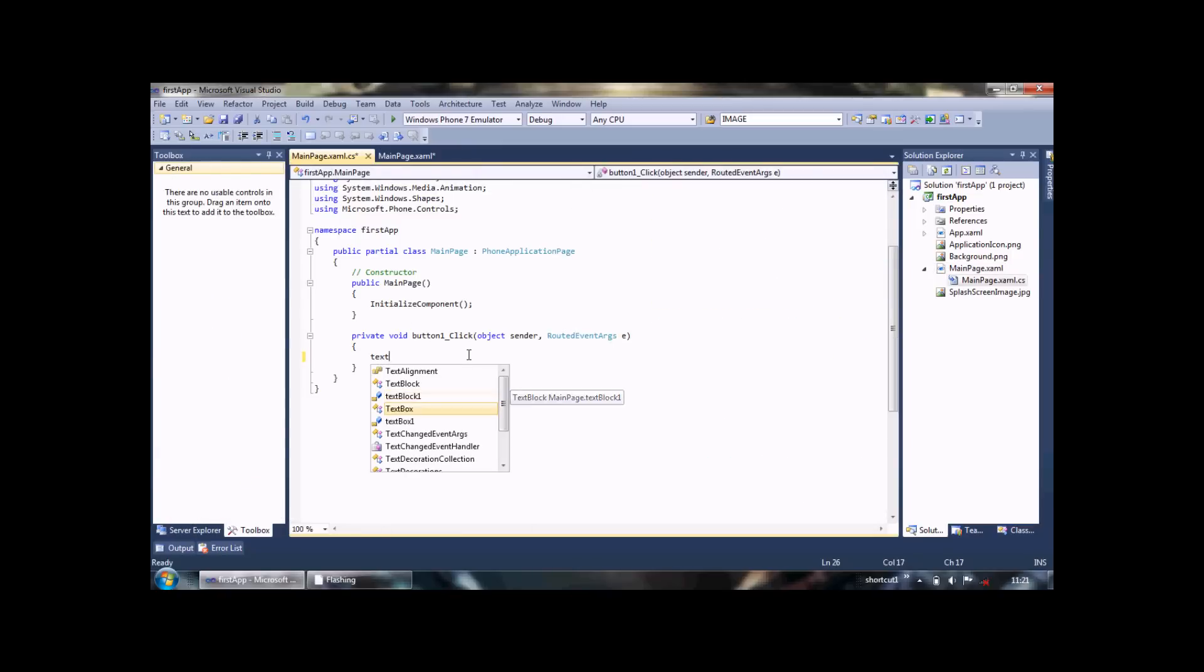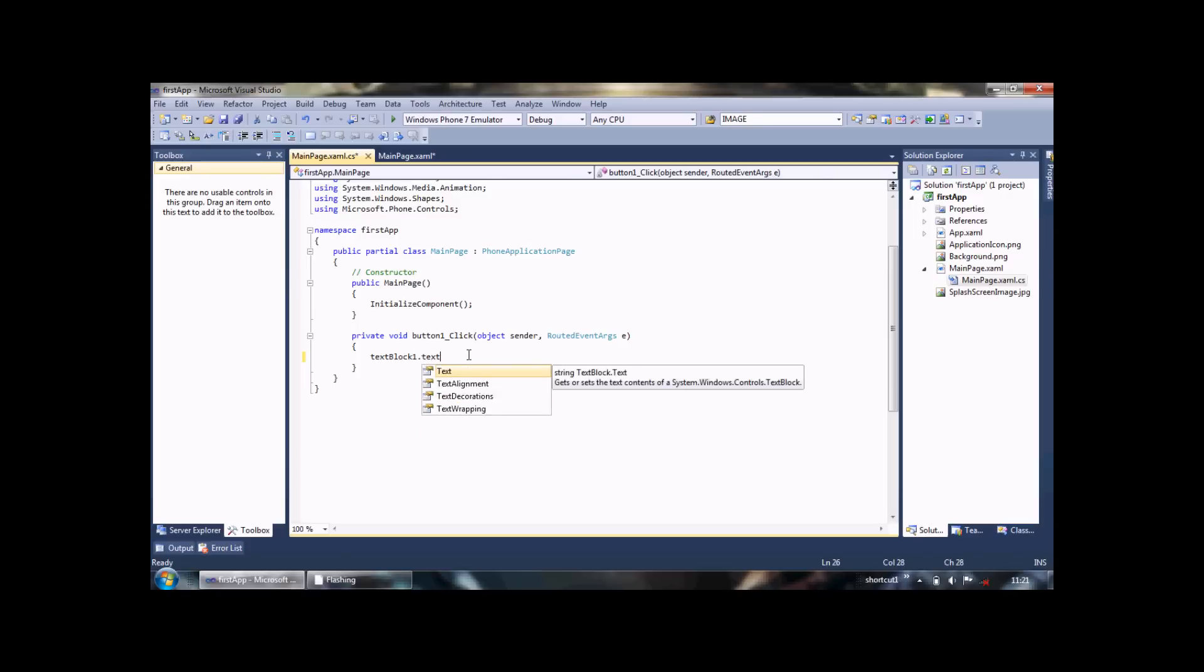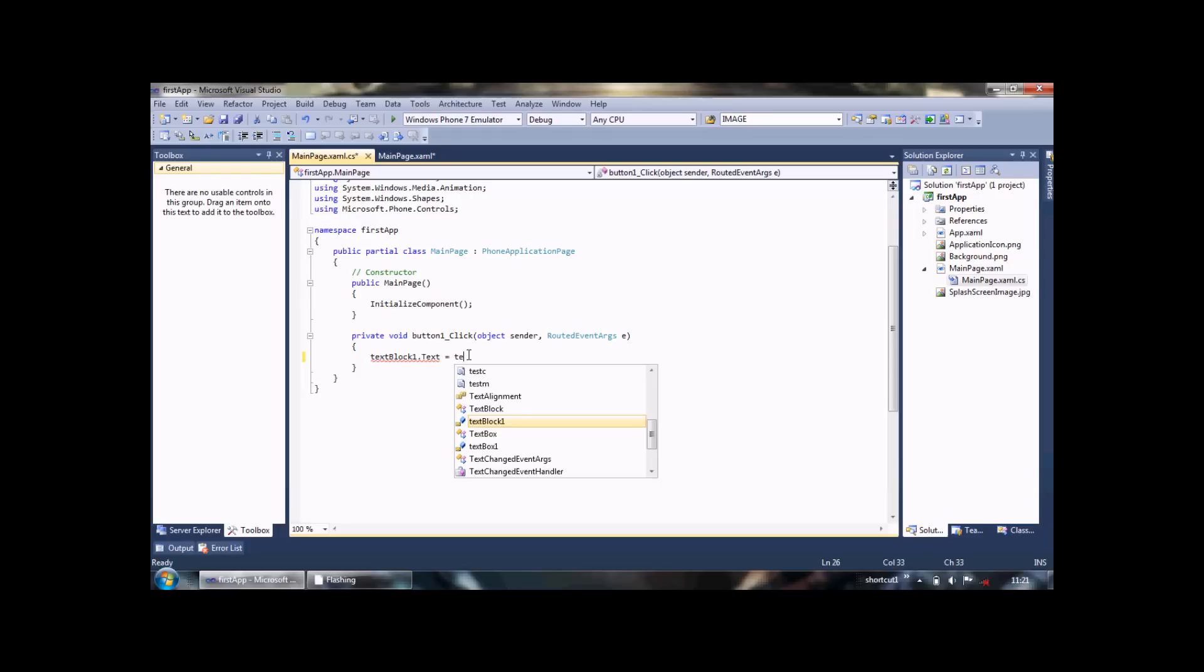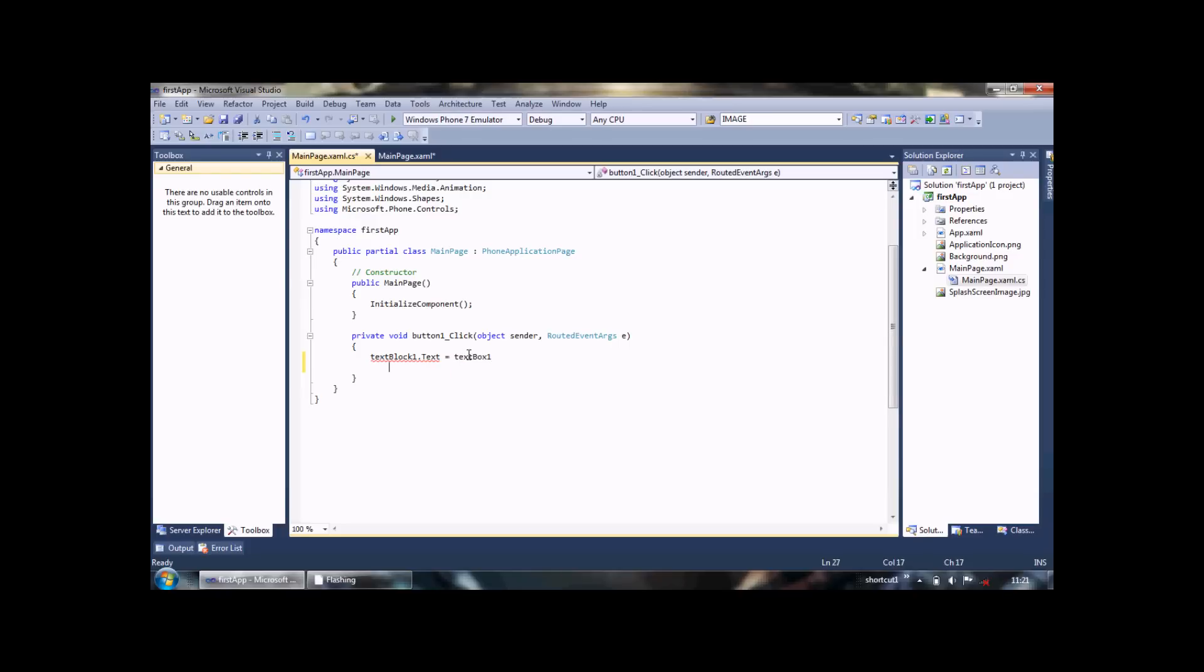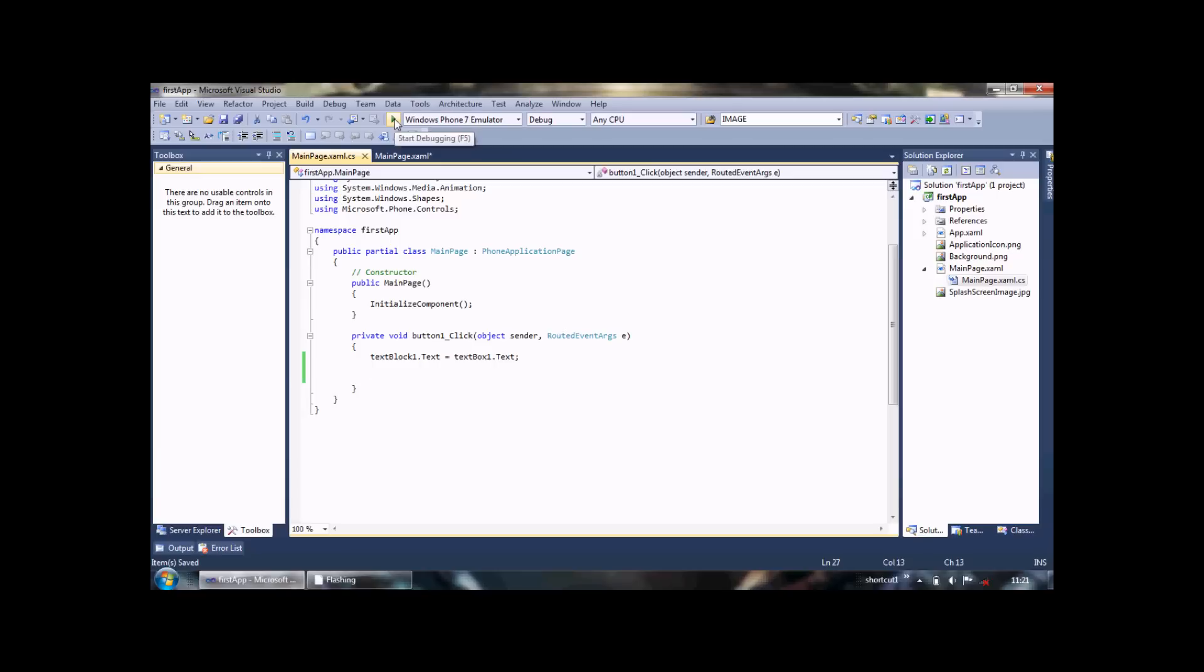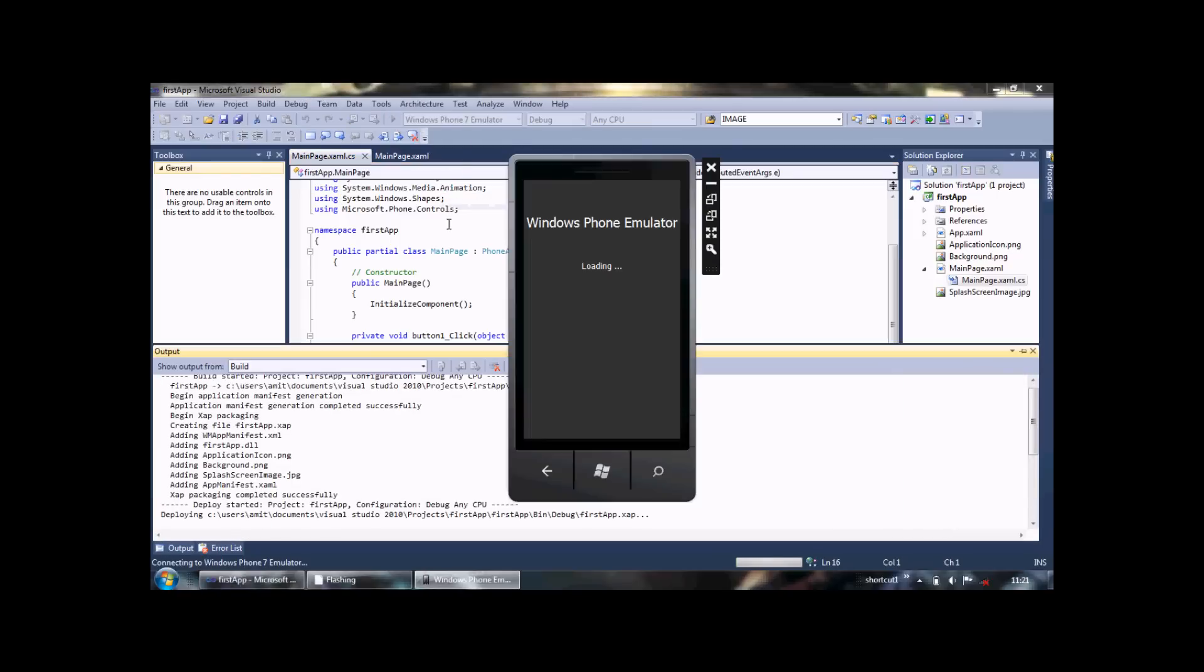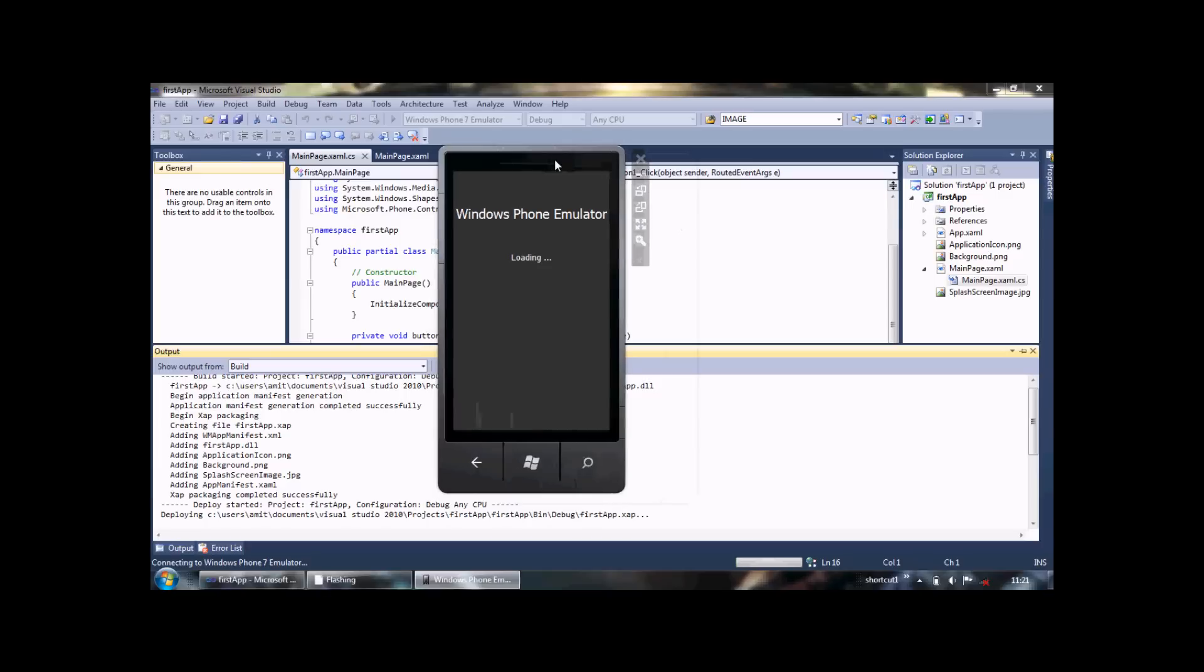We write the code: TextBlock1.Text equals TextBox1.Text. Now it's complete. We save our project and click the button to run our program. This is the Windows Simulator.